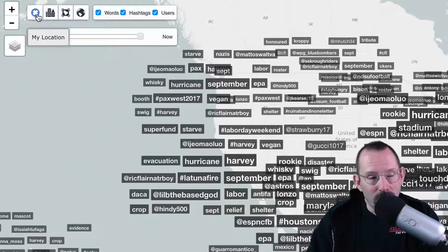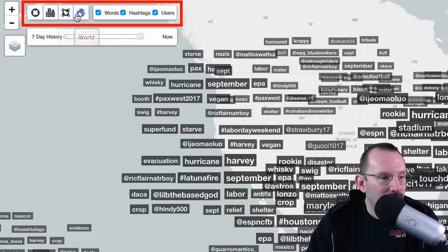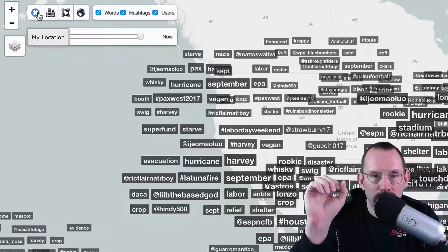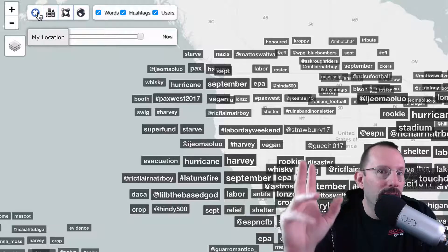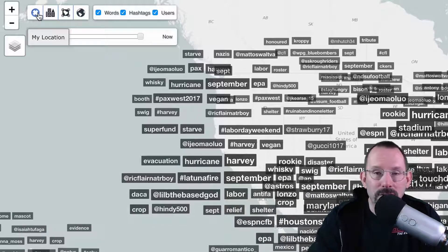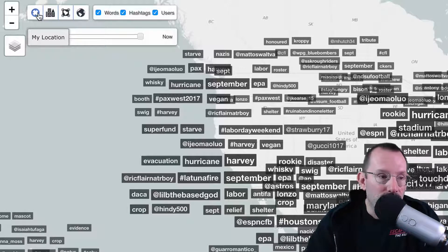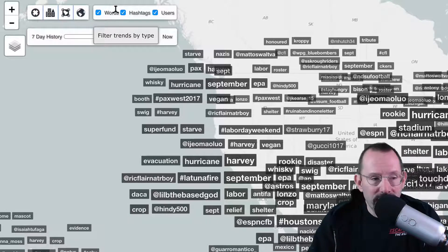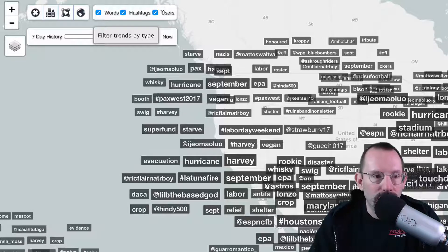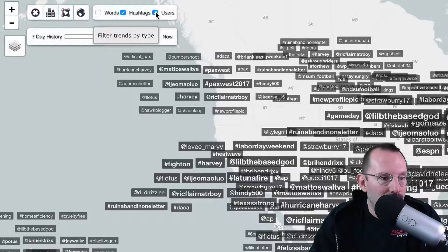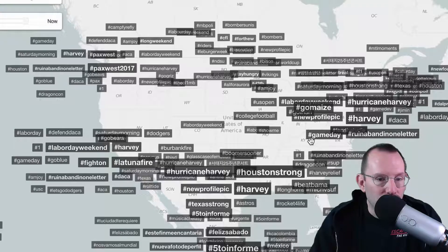On the far left corner, we have four icons, and those do a quick zoom to your location, your city, your region, and then back out to the globe. So when you're in a particular area and you just want to zoom back out, you click the globe or the region. To the right of that, we have what we want to display on the map — words, hashtags, or users. So if we just want to have hashtags, we can uncheck those and it'll just show us the hashtags going around on the globe.